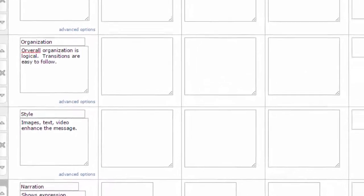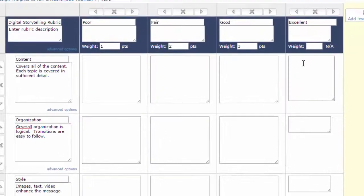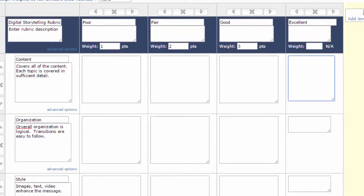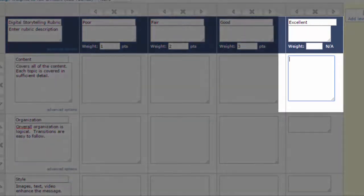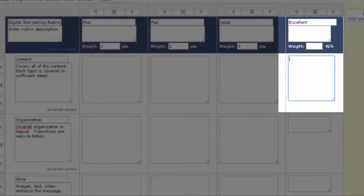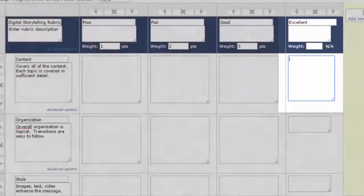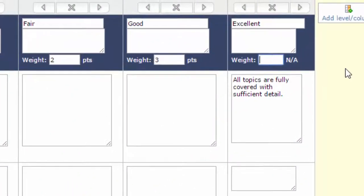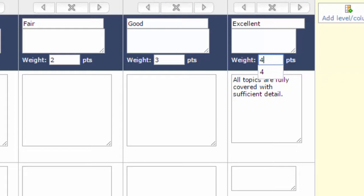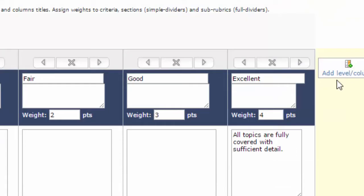Now I won't go through every single box, but you can easily fill in what you want for each individual item. Under Excellent, I'll say all the topics are fully covered with sufficient detail. I'll also add a weight. I'll make this four. We're just going to use a point weighting system. You can also use a percentage system, and other things as well.